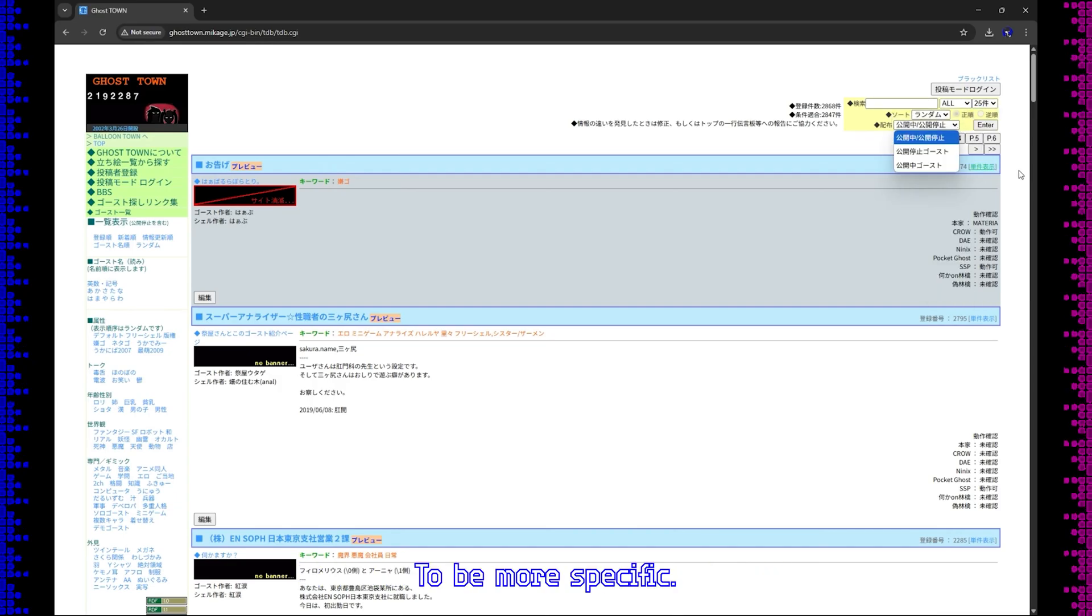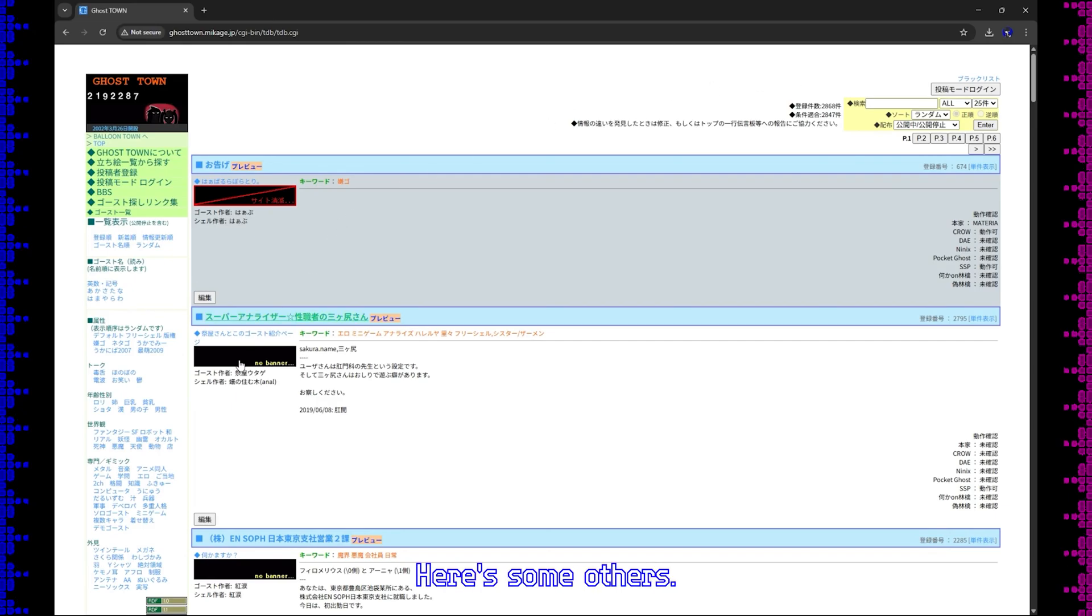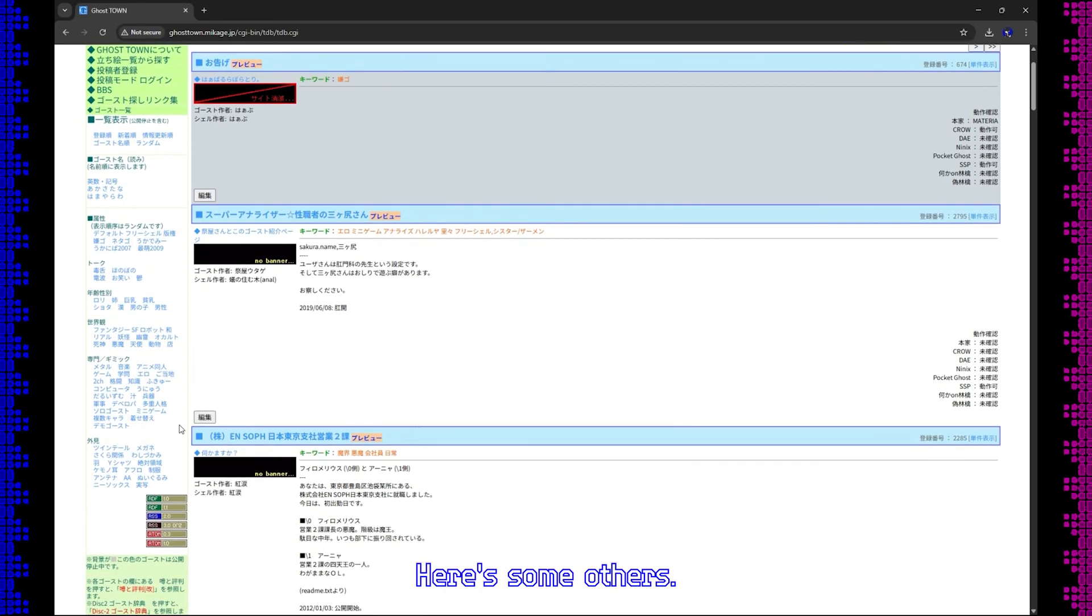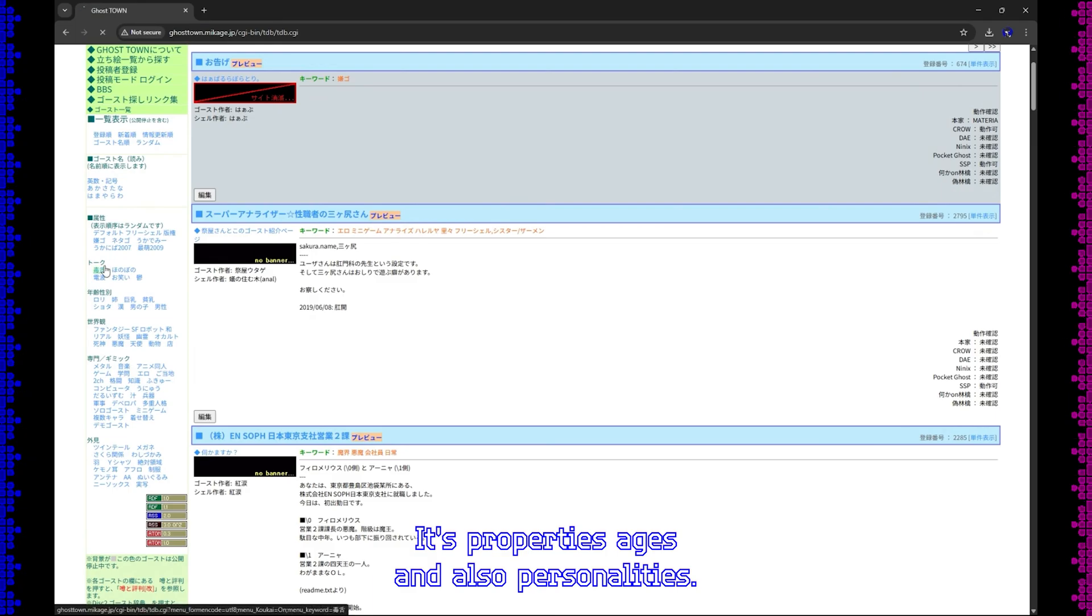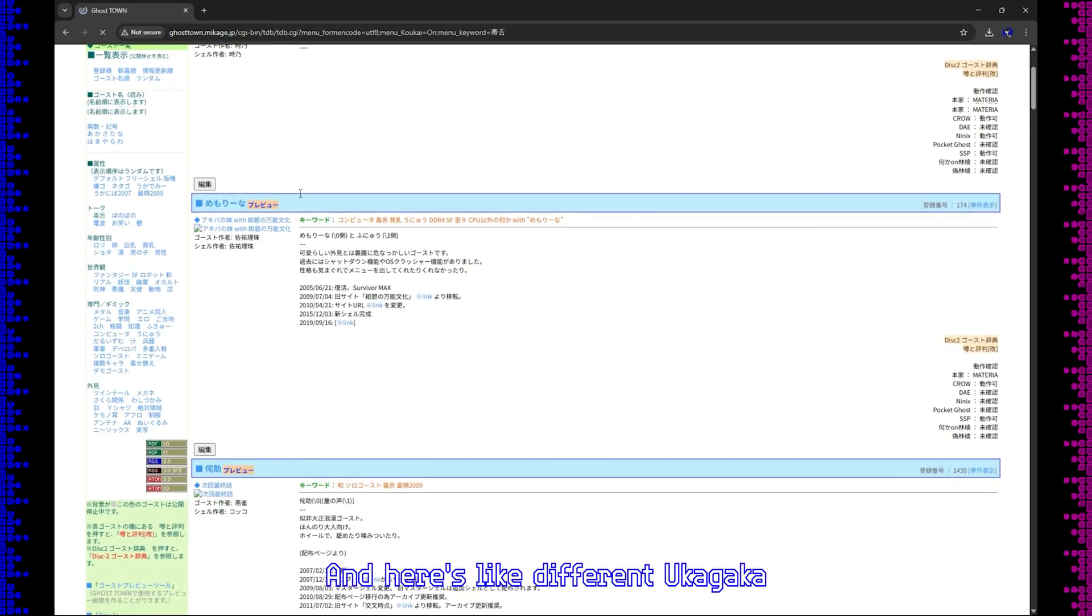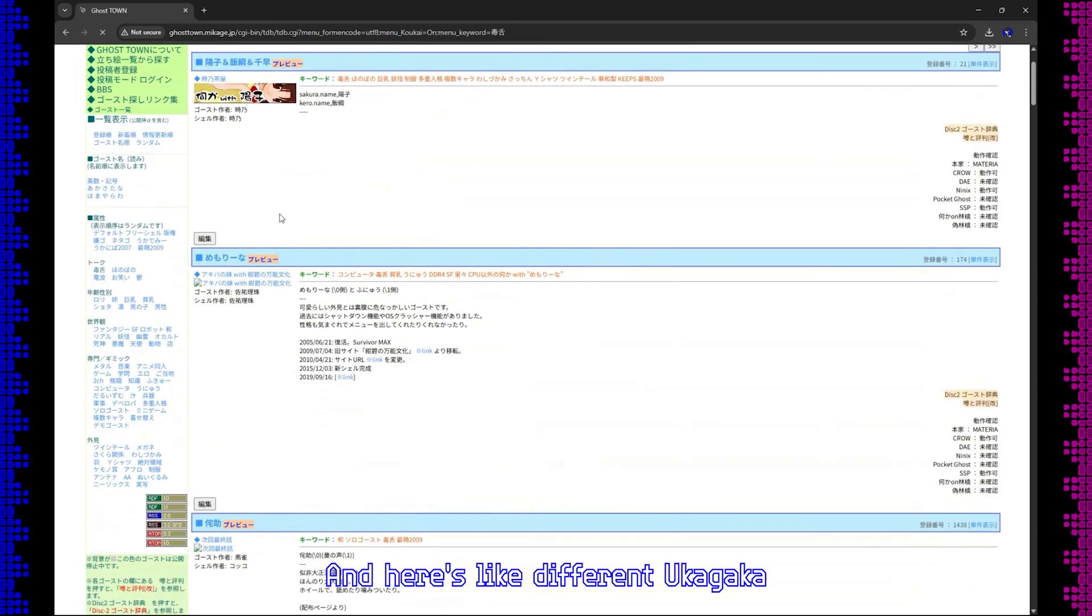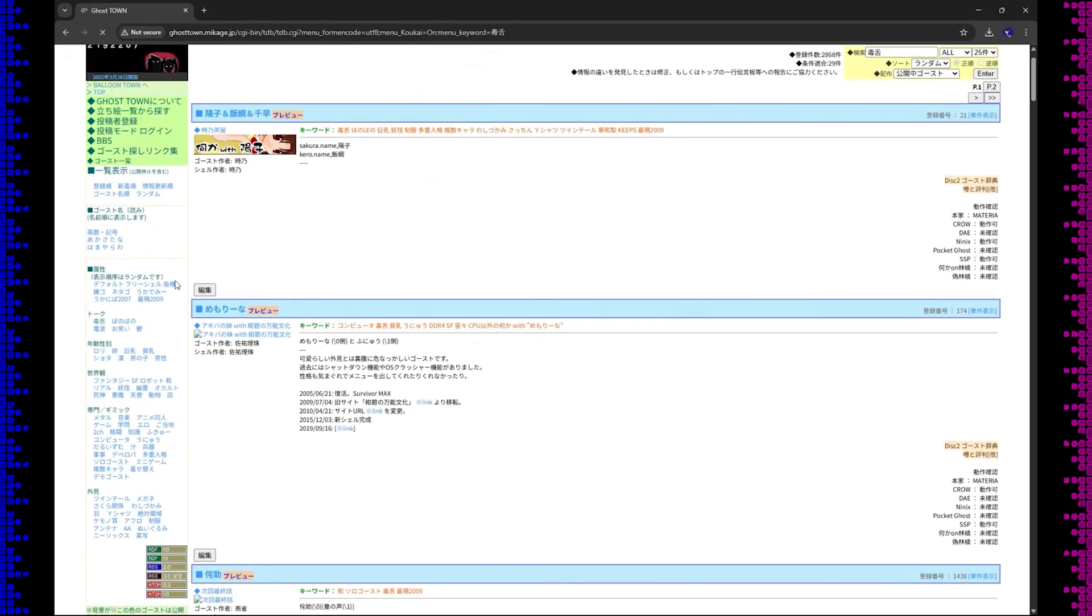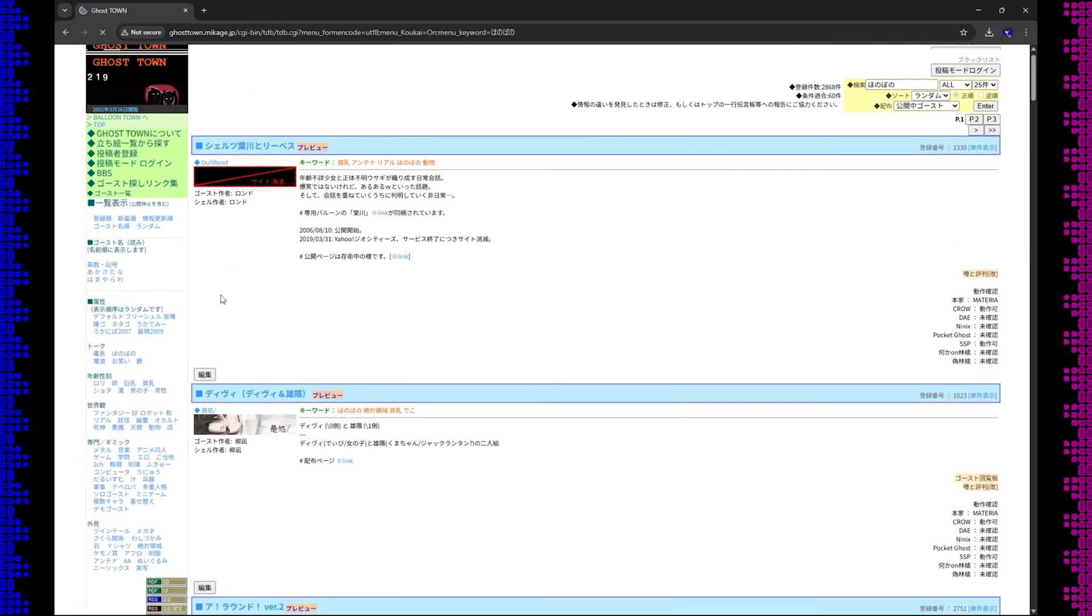To be more specific, here are some other options. There's properties, ages, and also personalities. Let's click one. And here are different ukagaka.